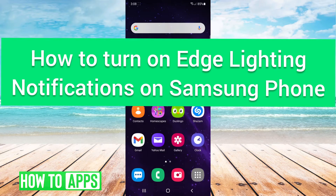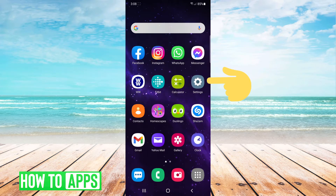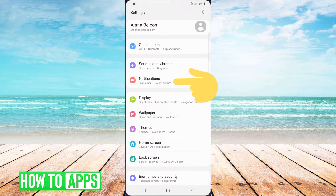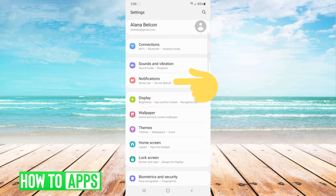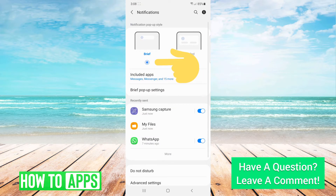Hey guys, it's Alana and today I'm going to show you how to set up Samsung's alternative to traditional LED notifications. It's called edge lighting. First you go to settings, then notifications, and ensure that you have brief selected.